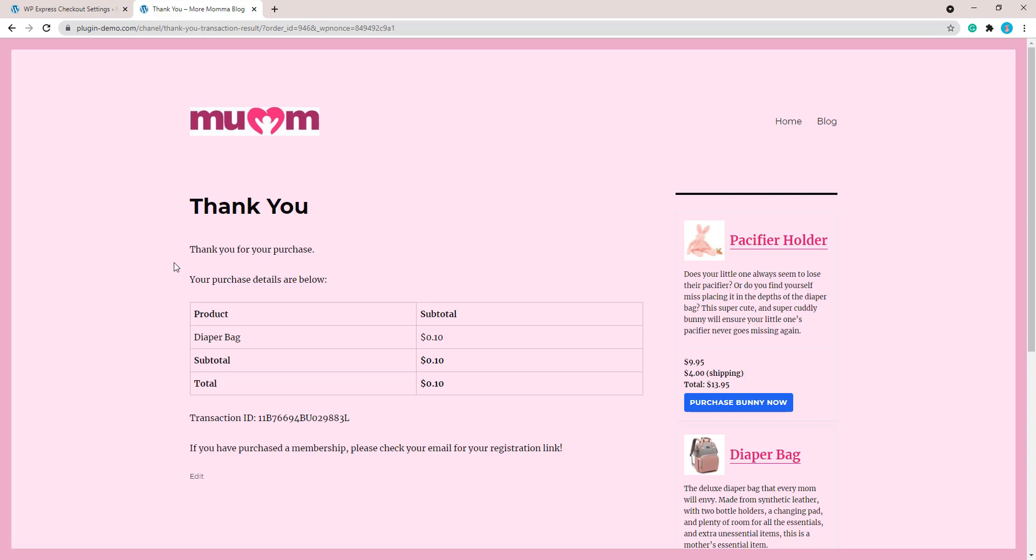That pretty much sums up how you can complete the test transaction. It's very simple as you can see. I just had two PayPal accounts, completed it with one, was a merchant of another. But it's important that you go back and you just edit the price and return it to the original price.